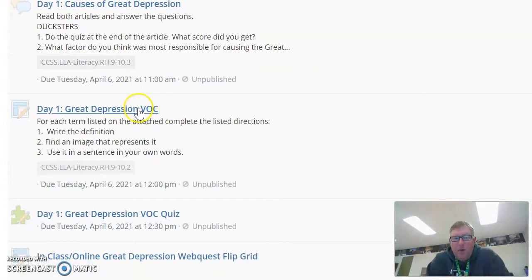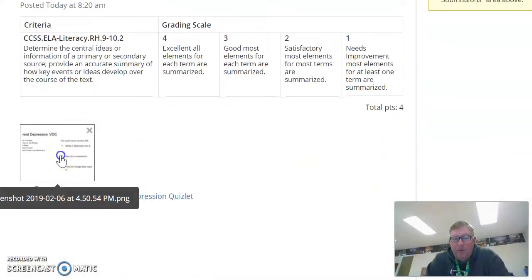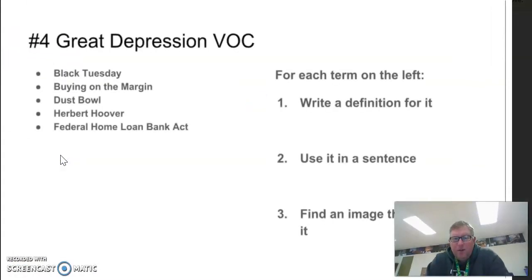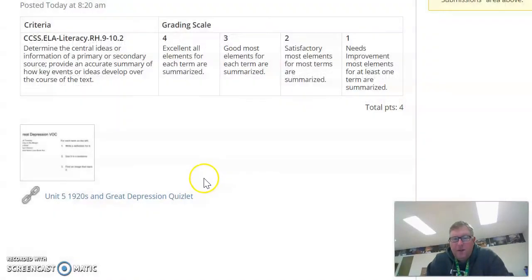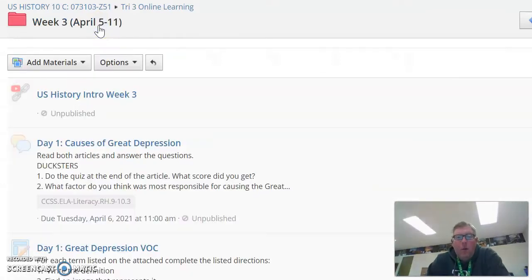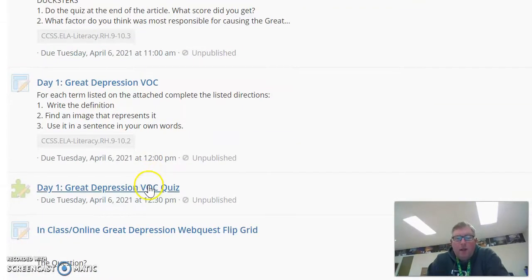Then we're going to do a vocabulary assignment. If you click on this, you can see the Quizlets right here. Click on this and you'll get the terms. You're going to identify these five terms, also write a sentence, and then use it in a picture, and that'll set up for your summative quiz.